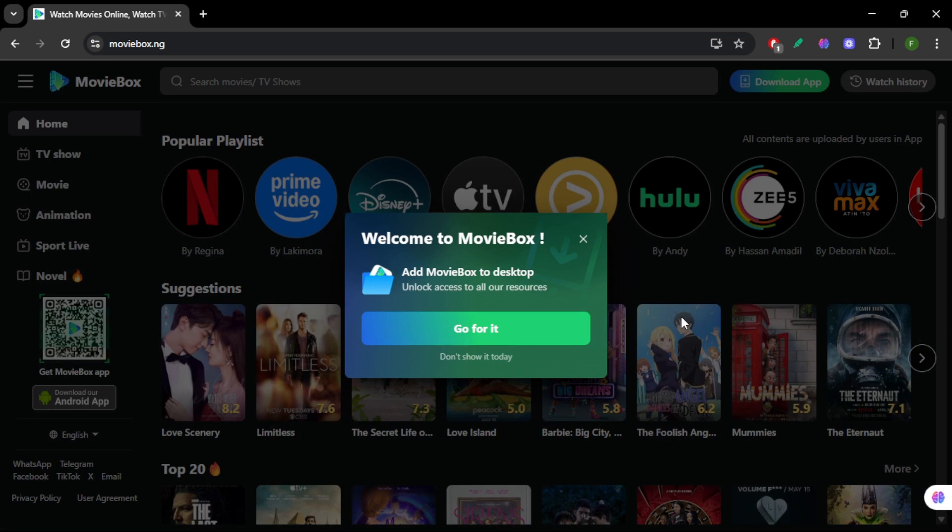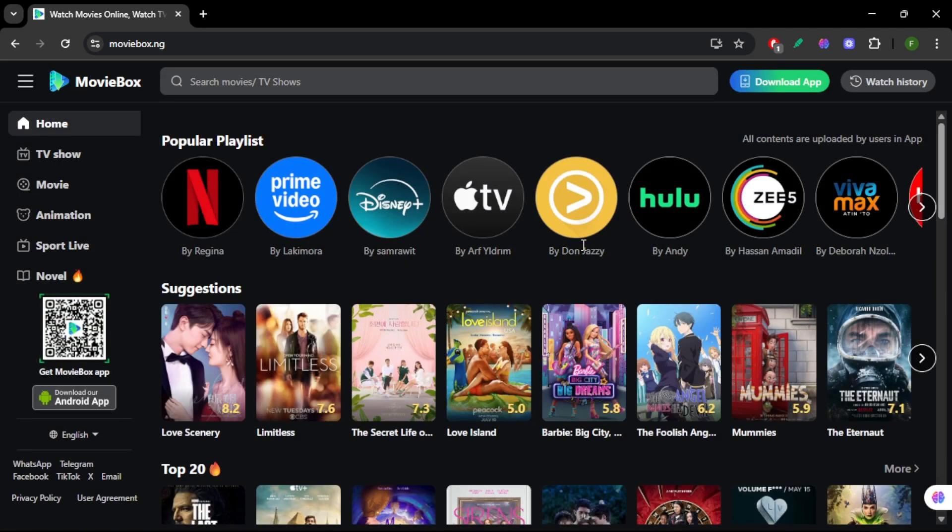In this video, I'm going to show you how to install MovieBox Pro on your Fire Stick in 2025 the easiest way possible. MovieBox Pro isn't on the Amazon App Store, so you'll need to download it.